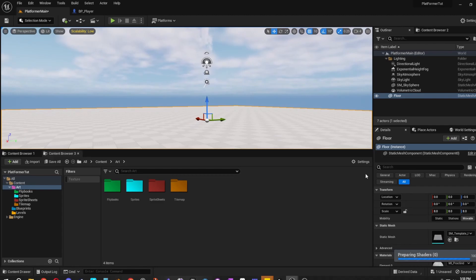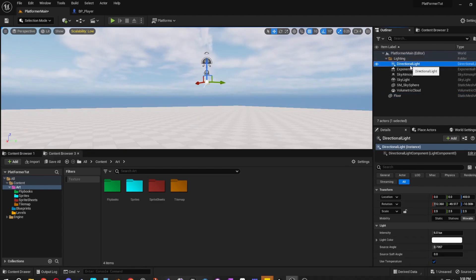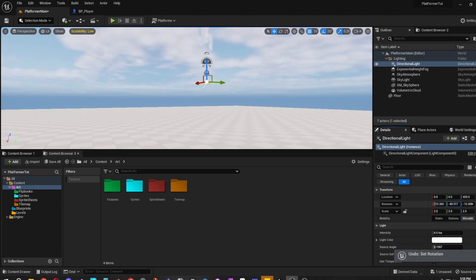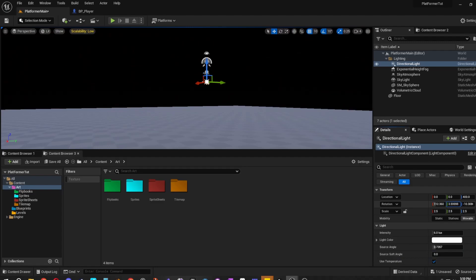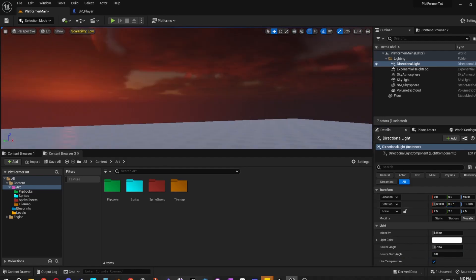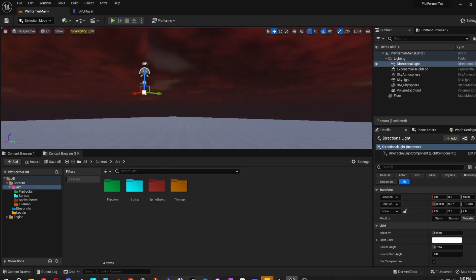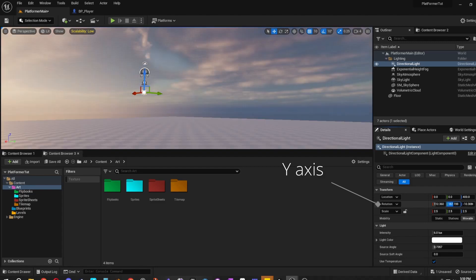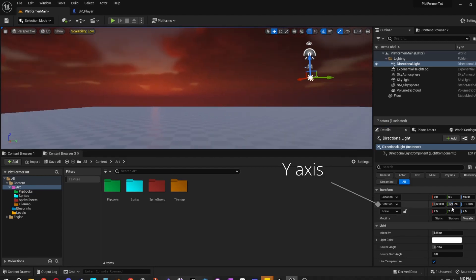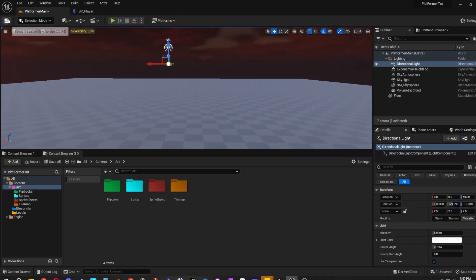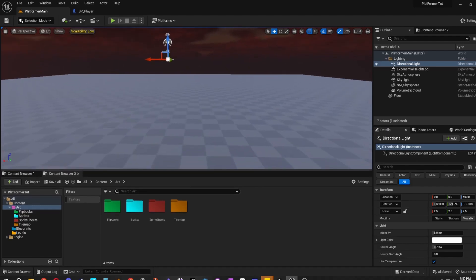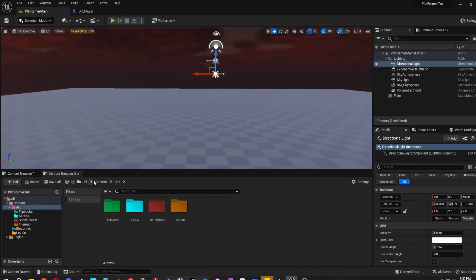One thing you could do in Unreal Engine is go to the Directional Light and rotate it to make a sunset look — just a little something I like to do, it looks really pretty. Or you can rotate it to the other side. It's just a nice aesthetic. That is all for part one — just super simple. Part two will come up here pretty soon. Thank you for watching.